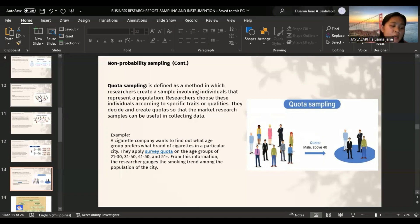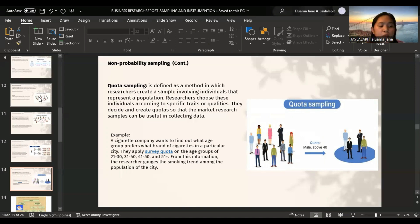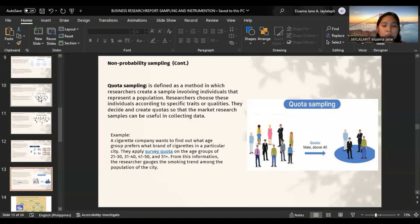Advantages of quota sampling: it saves time and is the ideal choice for gathering primary data within a limited time. Researchers can conveniently analyze and interpret the response to the test or survey because the right questions are presented to the right sample group.